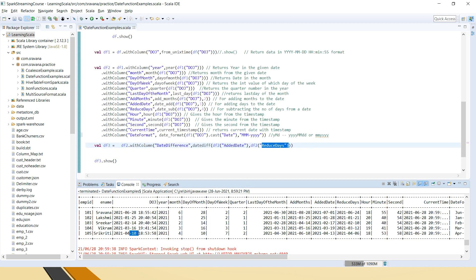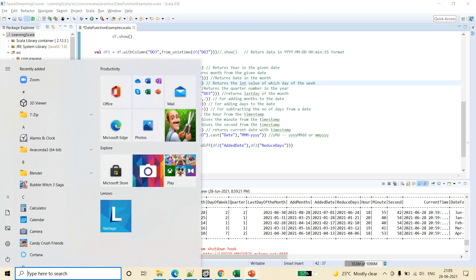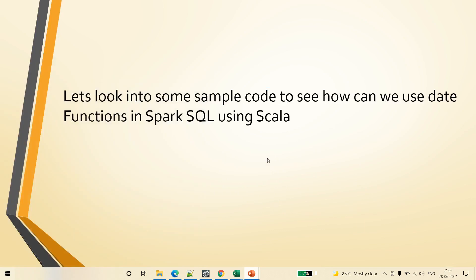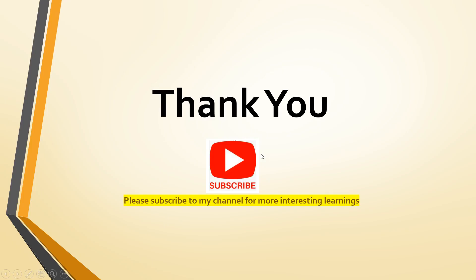I think this is clear. If you have any questions, please post them in the comment section and I will try to answer. Thank you for watching. Please subscribe to my channel for more interesting learning.